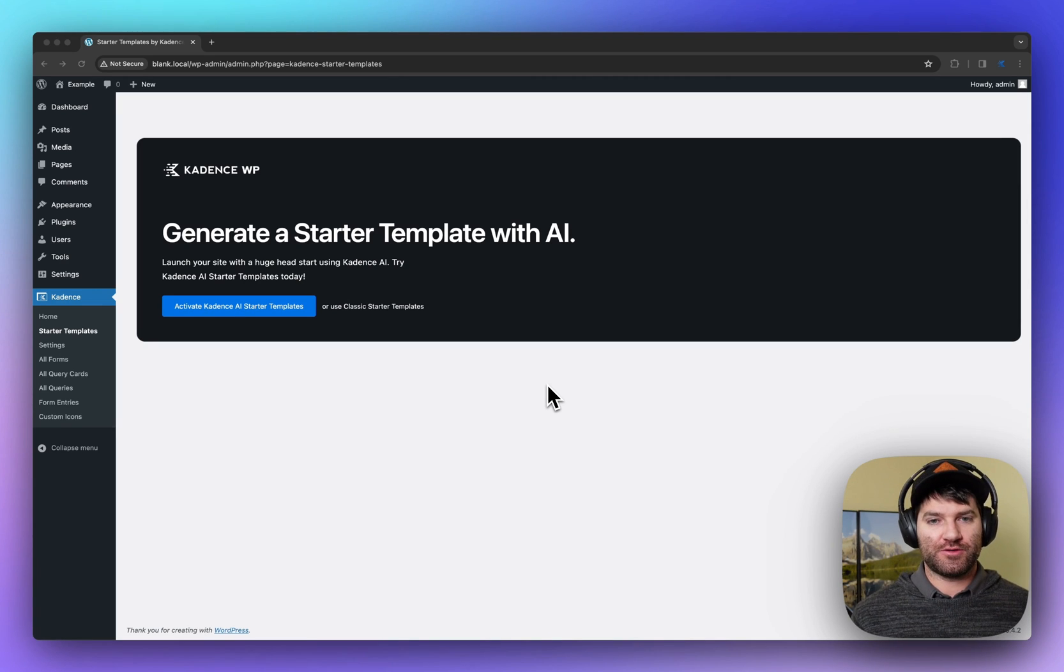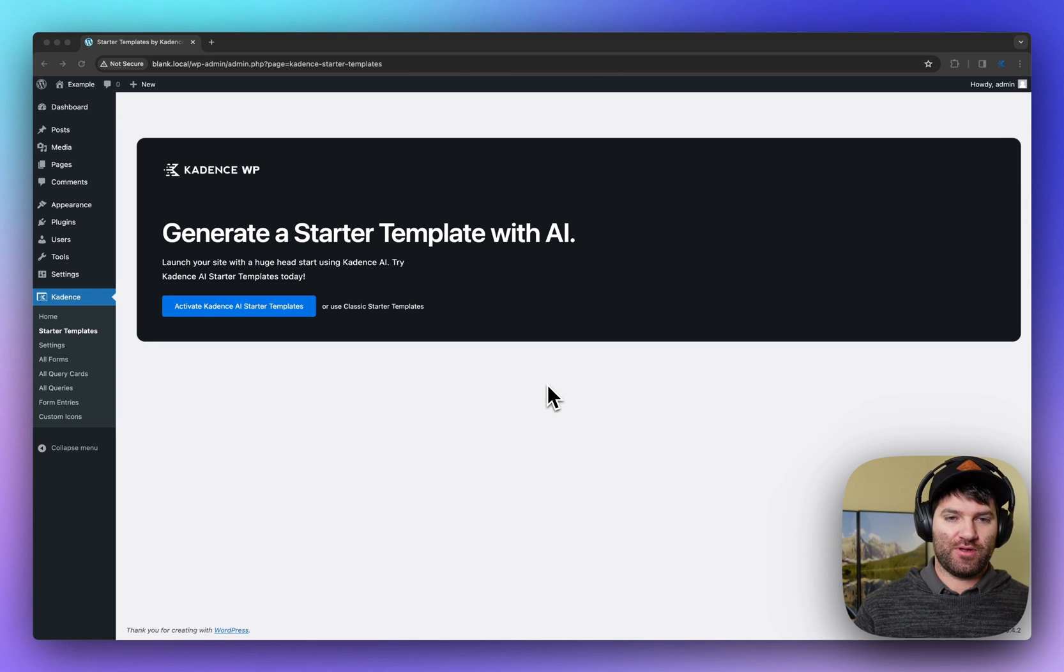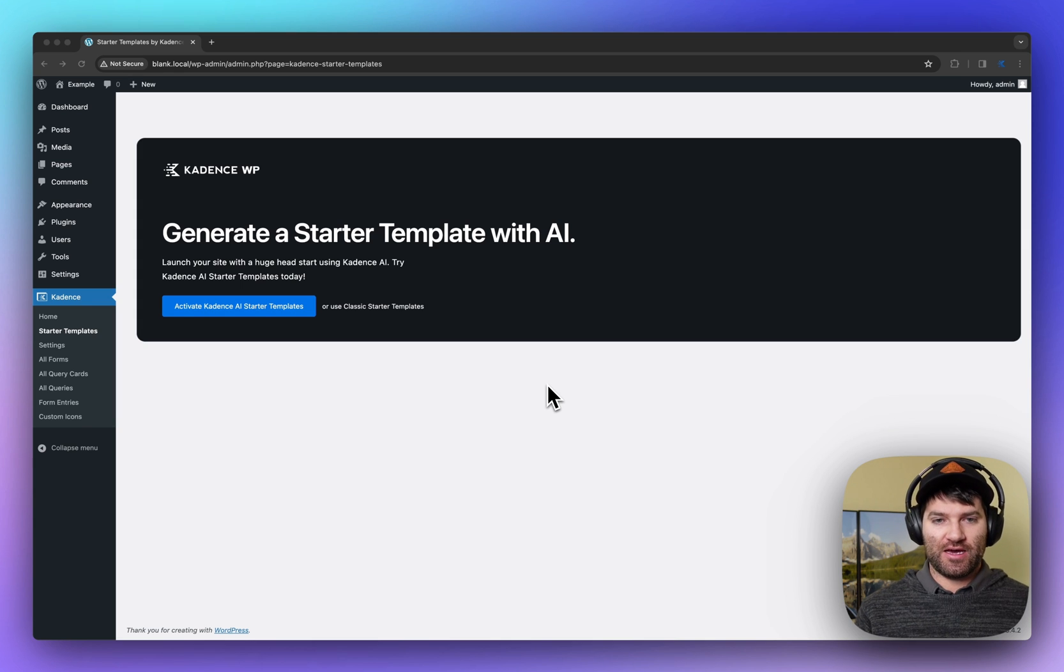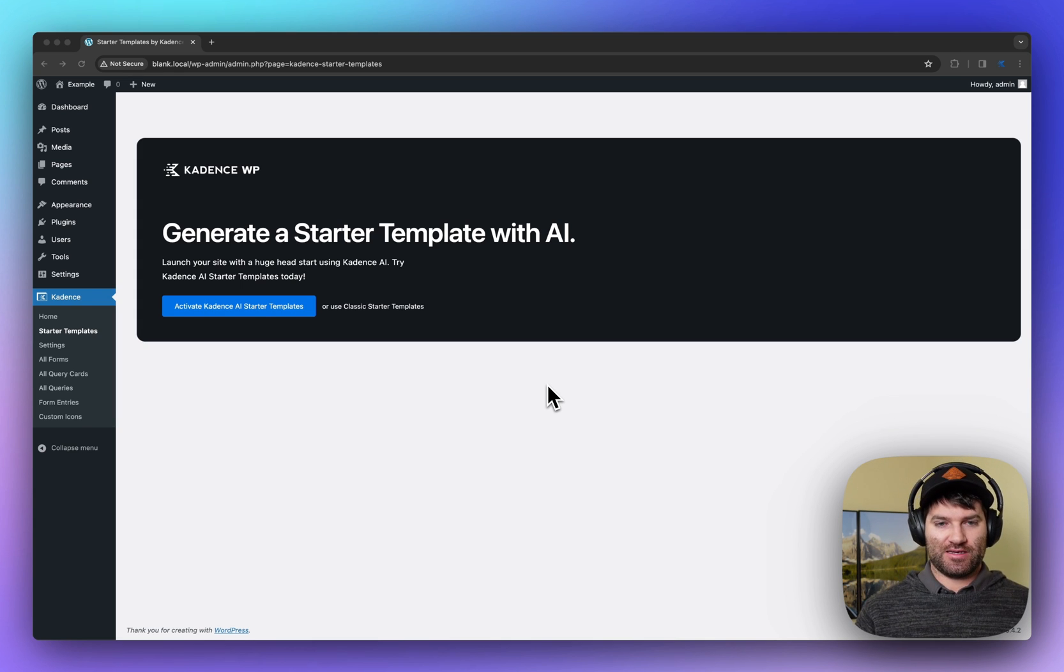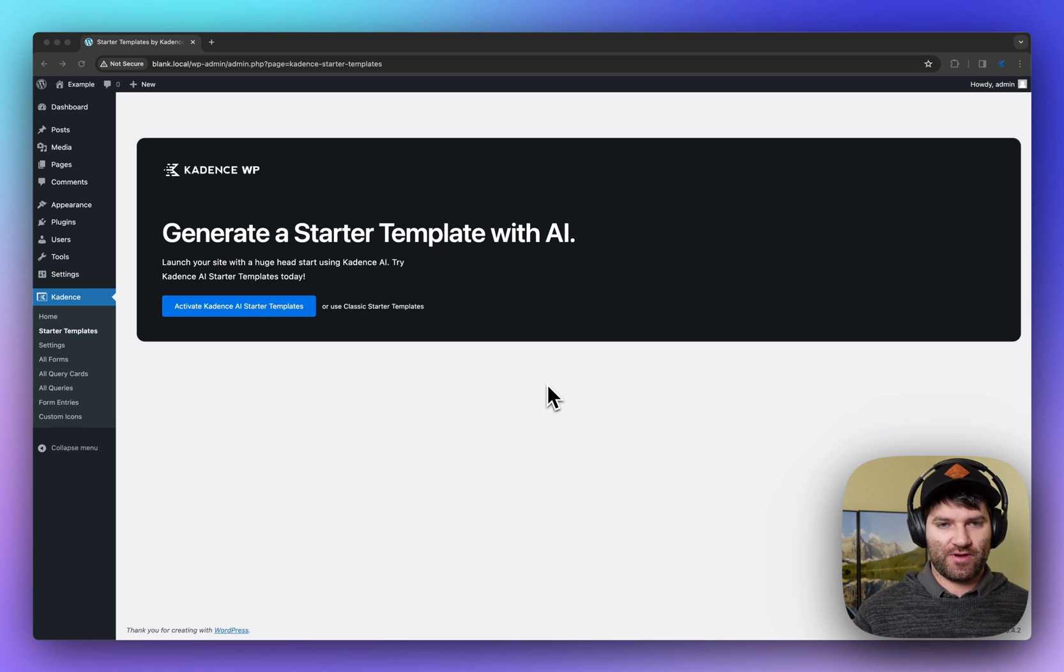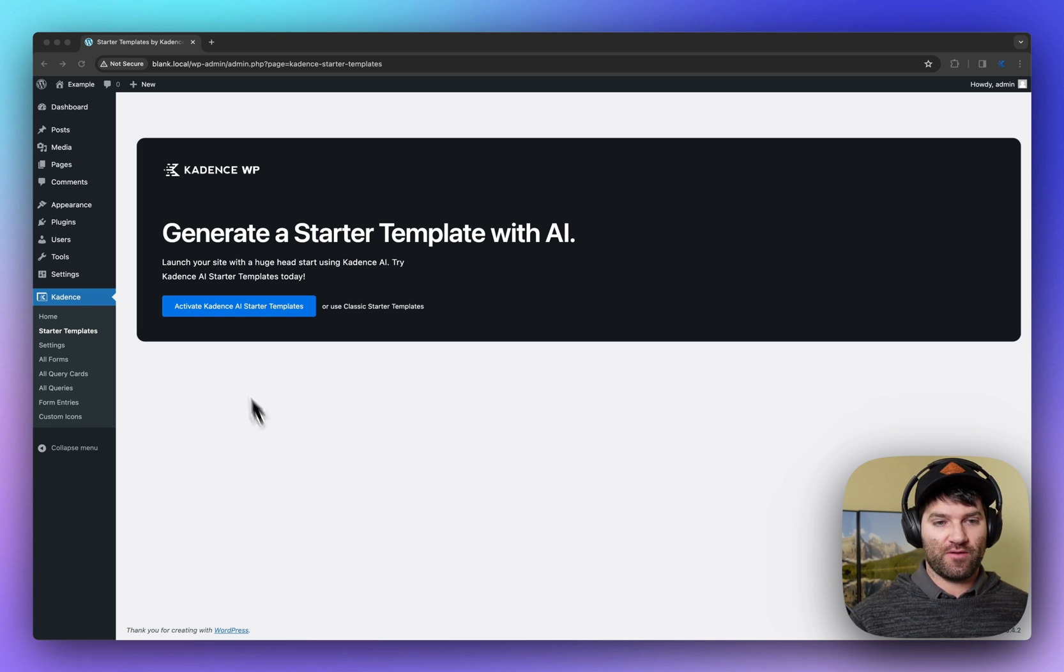Hey everyone, thanks for tuning in. Today I'm going to show off some Cadence AI stuff. This is using AI in starter templates so that you can get a site to launch much faster and much more effective with the power of AI.